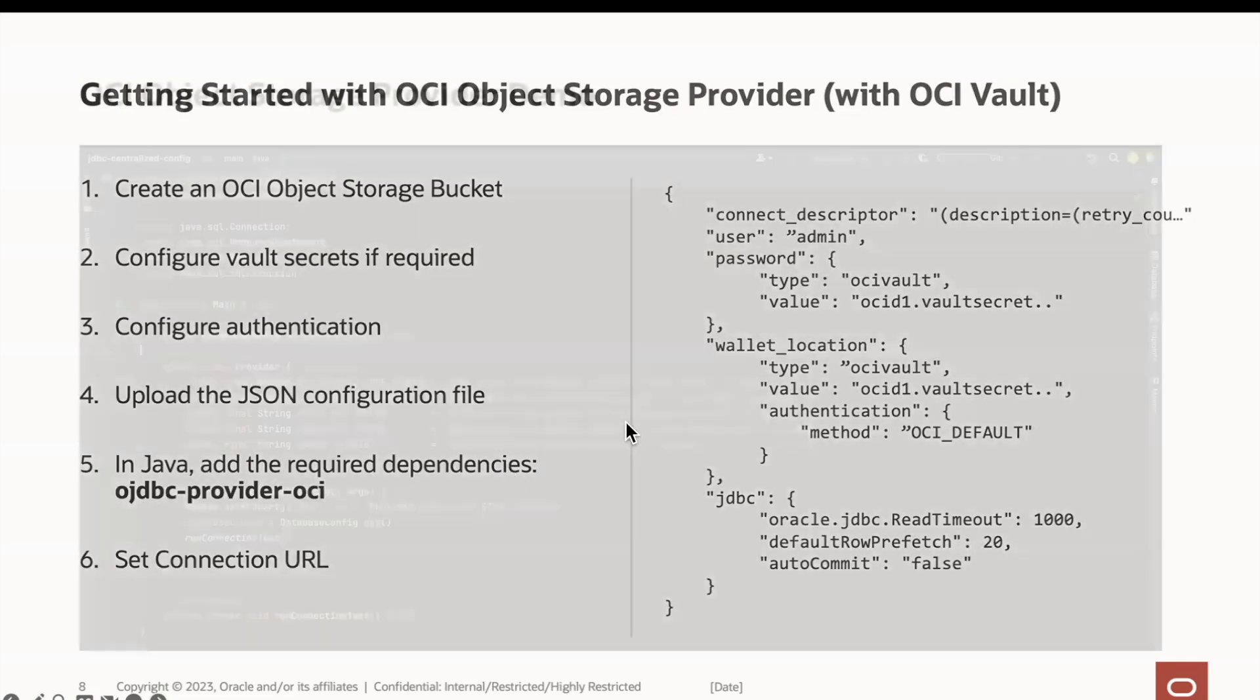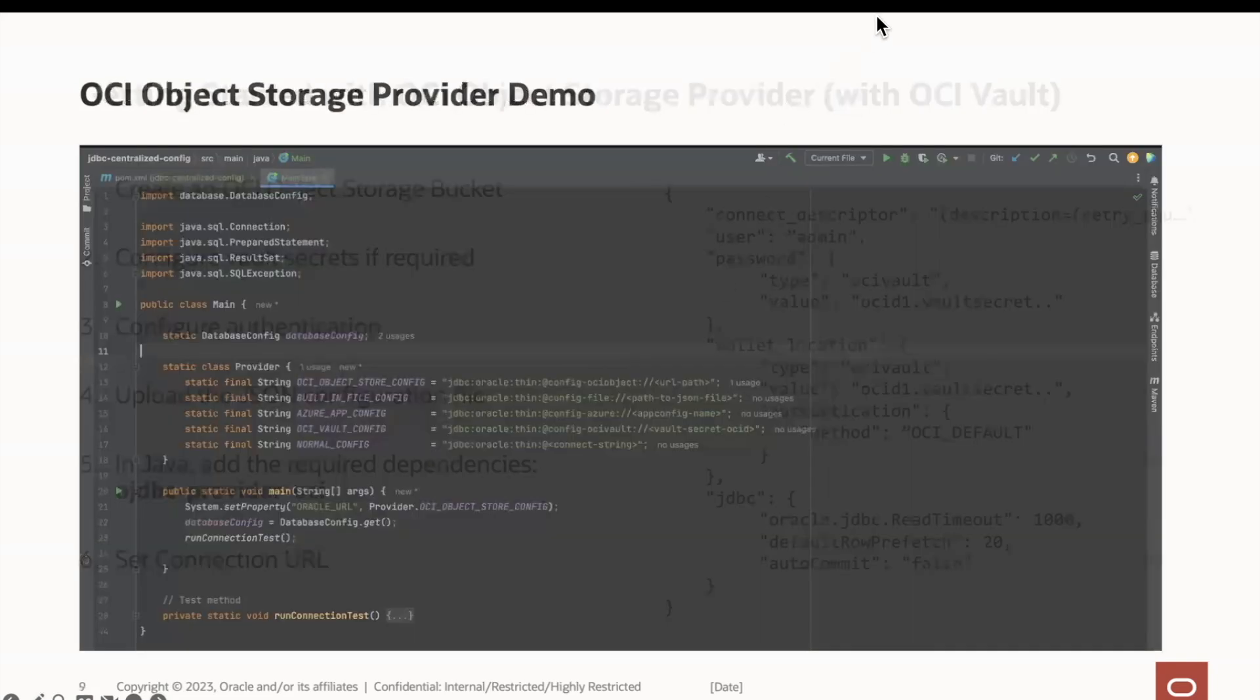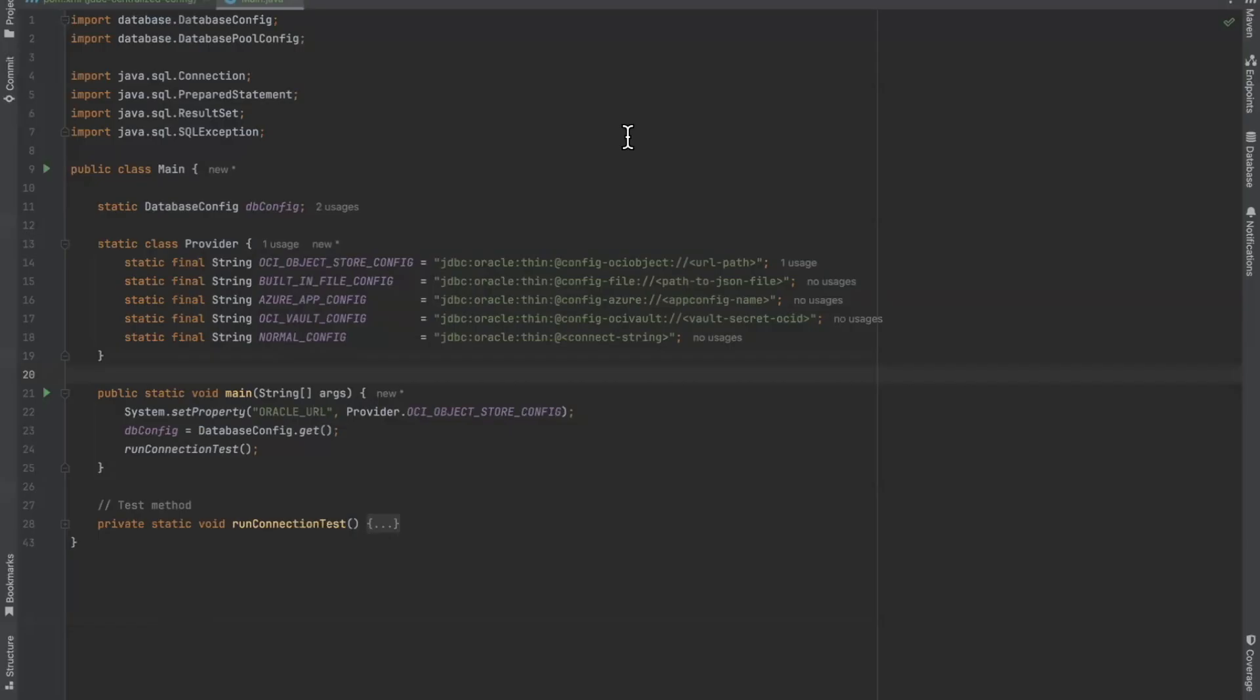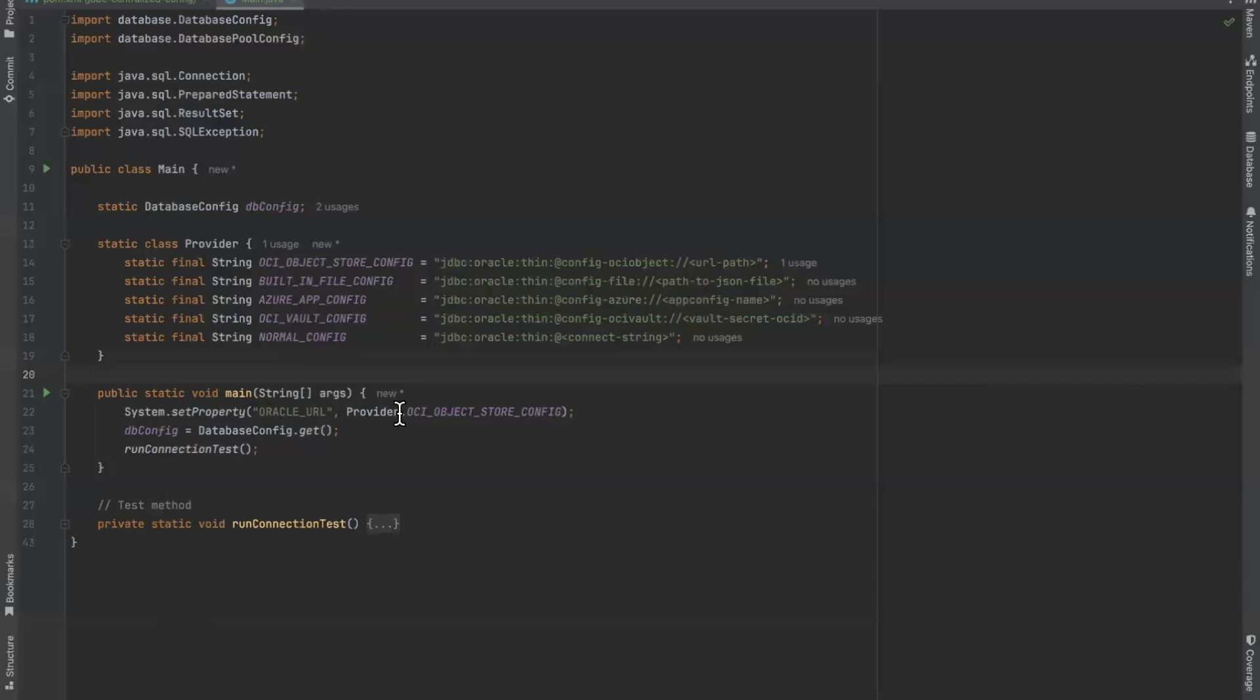Here we have a basic Java application. We have a class name provider with static properties to show the different connection URLs that we will use for our demos. In our main method, we simply set the URL to the value of defined in our constant variables.